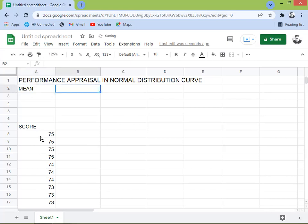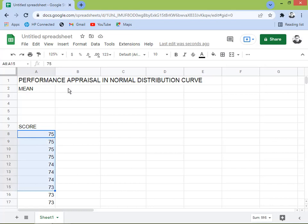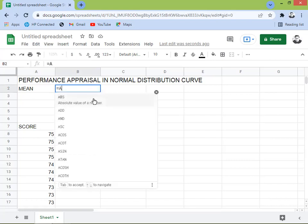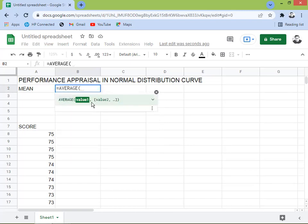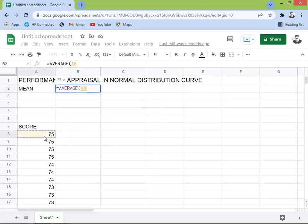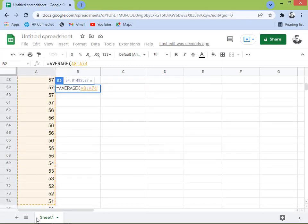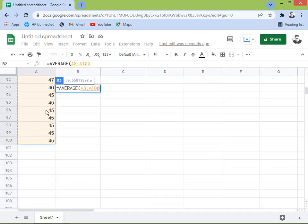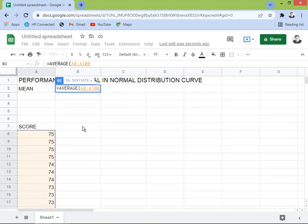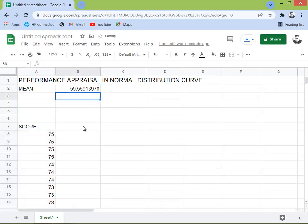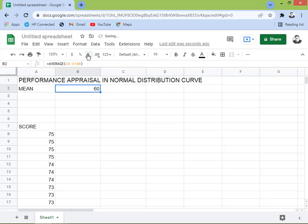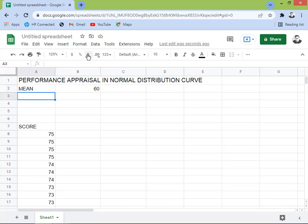The mean number will cover this entire range. I'll use the AVERAGE formula and select the full range all the way down. There are several 45s since that's our lowest sampled value — close it and press Enter. We don't need too many decimal places, so 60 is fine. Next we're going to get the standard deviation.